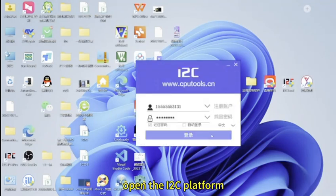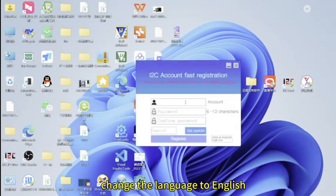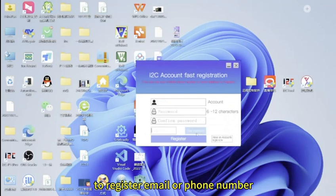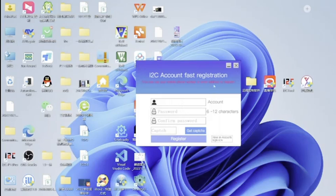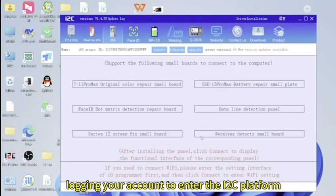Open the i2c platform, change the language to English, click register to register email or phone number as your own login account. Login your account to enter the i2c platform.